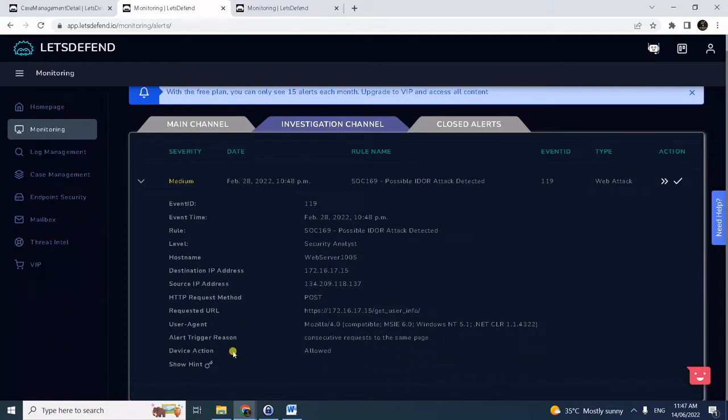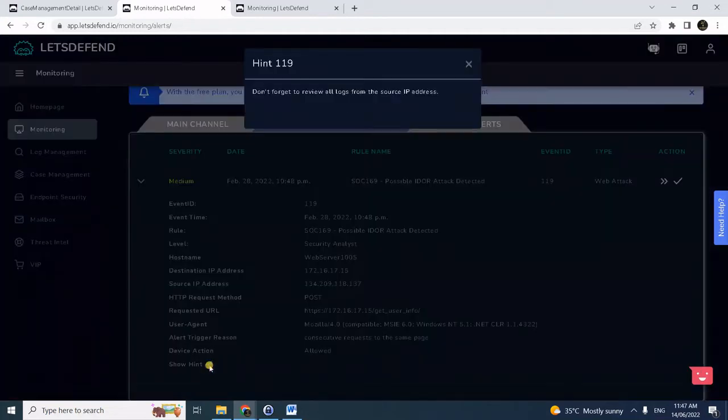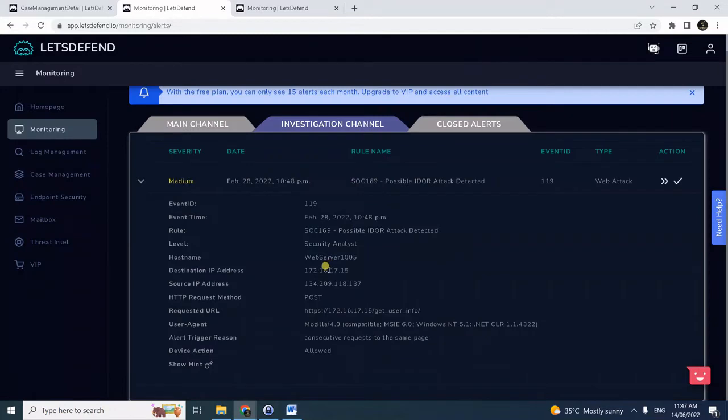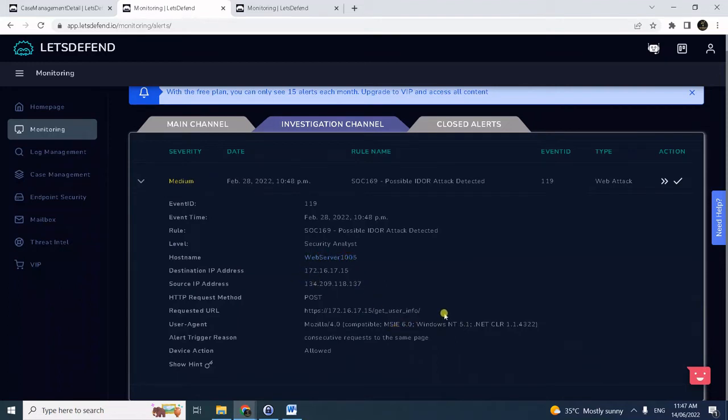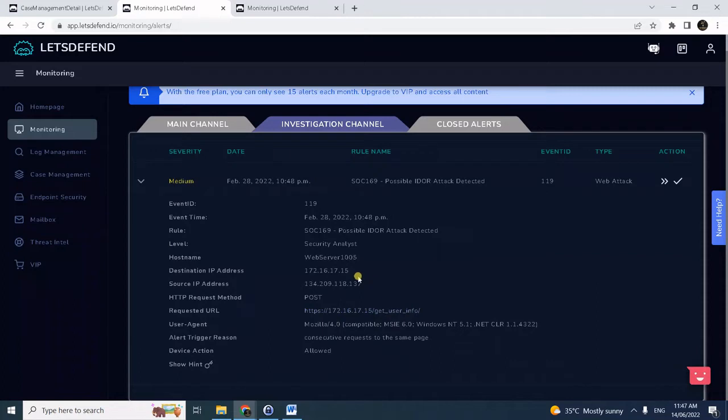If you're not familiar, we can check the hint here. I have to review all logs from the source IP. Notice here this is an inbound traffic and the destination is actually a web server. Notice here this is the requested URL.